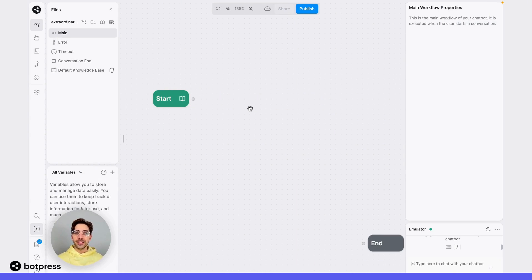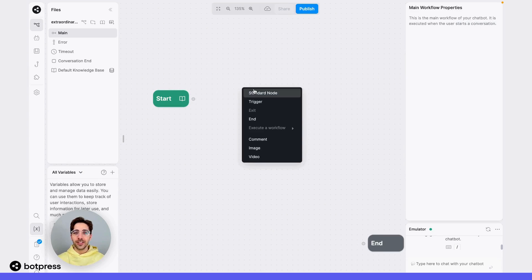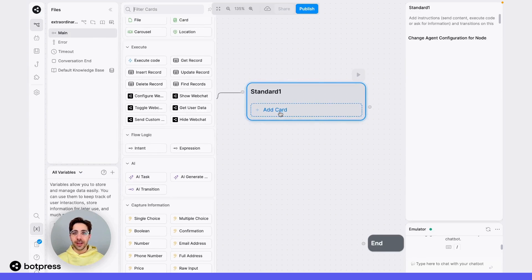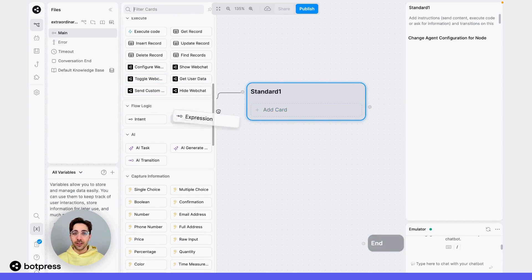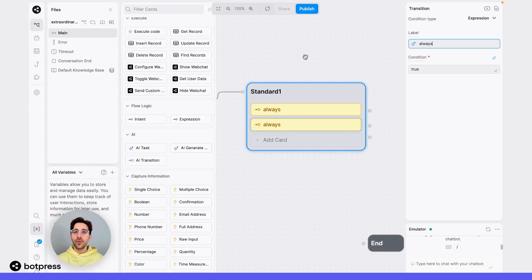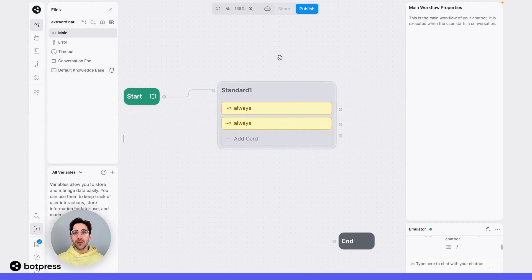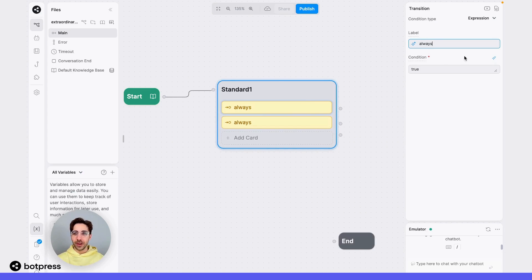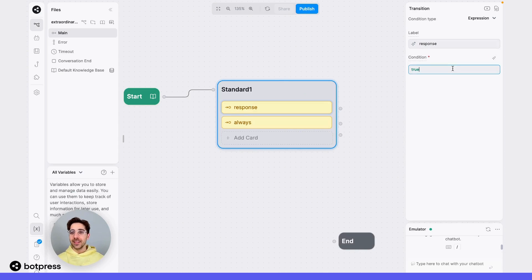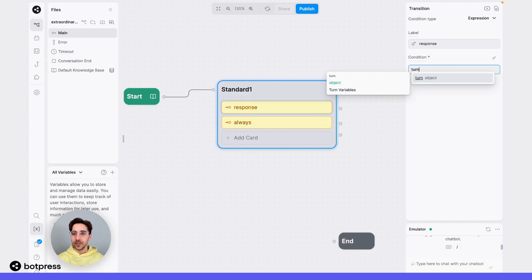Next, let's filter our user's path based on whether or not our bot was able to answer a question. To do this, I'll place a standard node at the beginning of my workflow and I'll drag two expression cards into it. One will determine whether or not my bot was able to answer a question, and one will set a path if my bot wasn't able to answer a question or didn't receive one at all. For this very first one, I'll label it "response", and the condition will be if my bot was able to answer a question from a knowledge base.